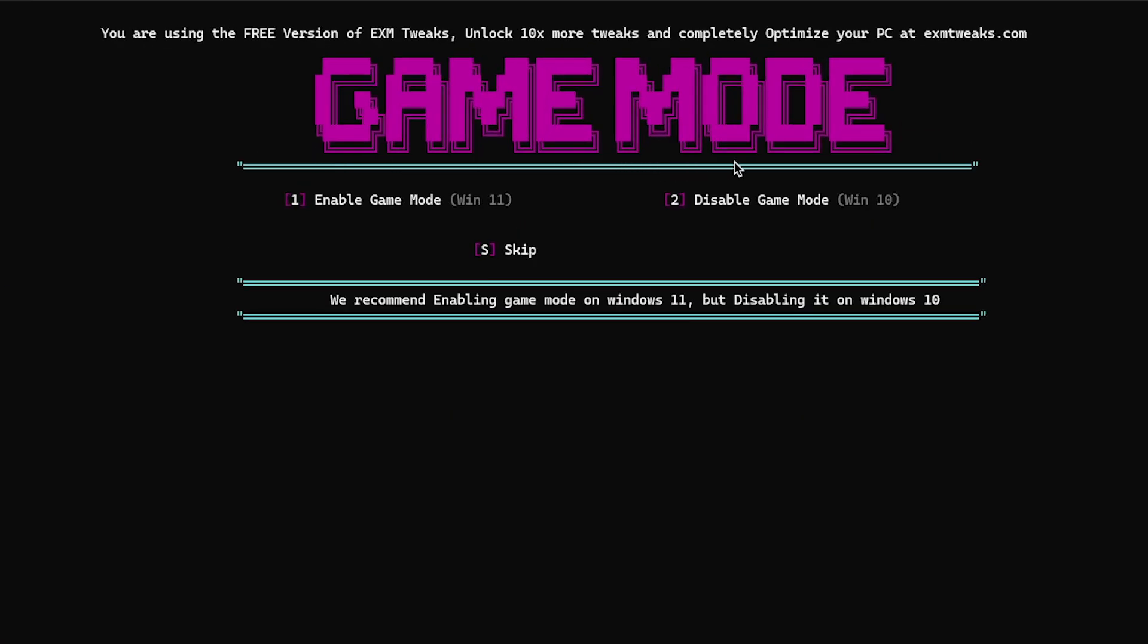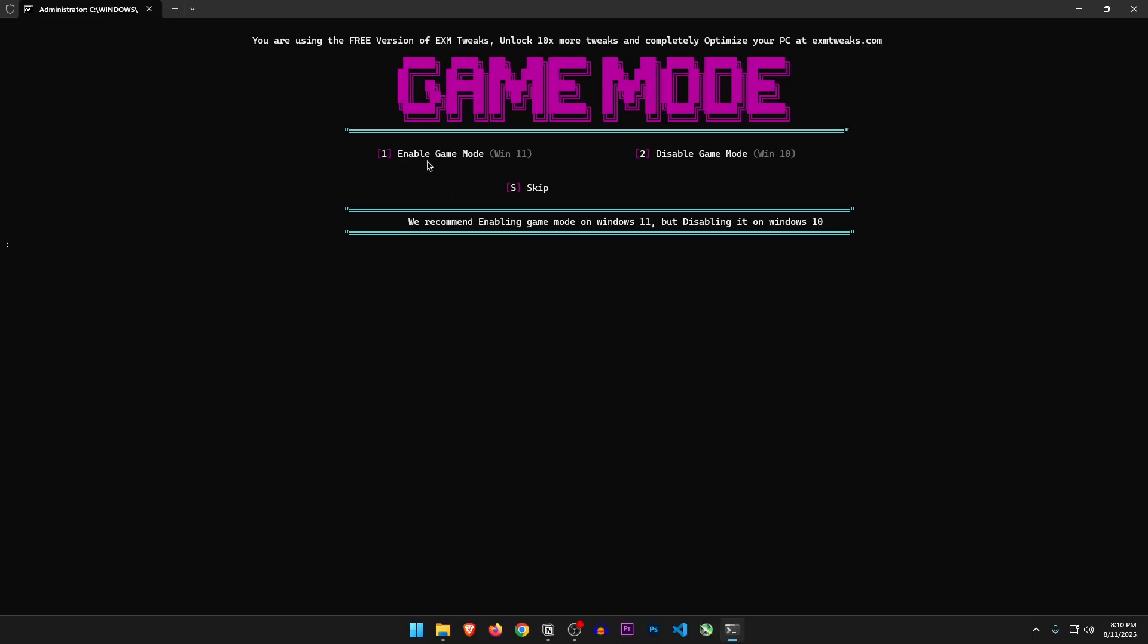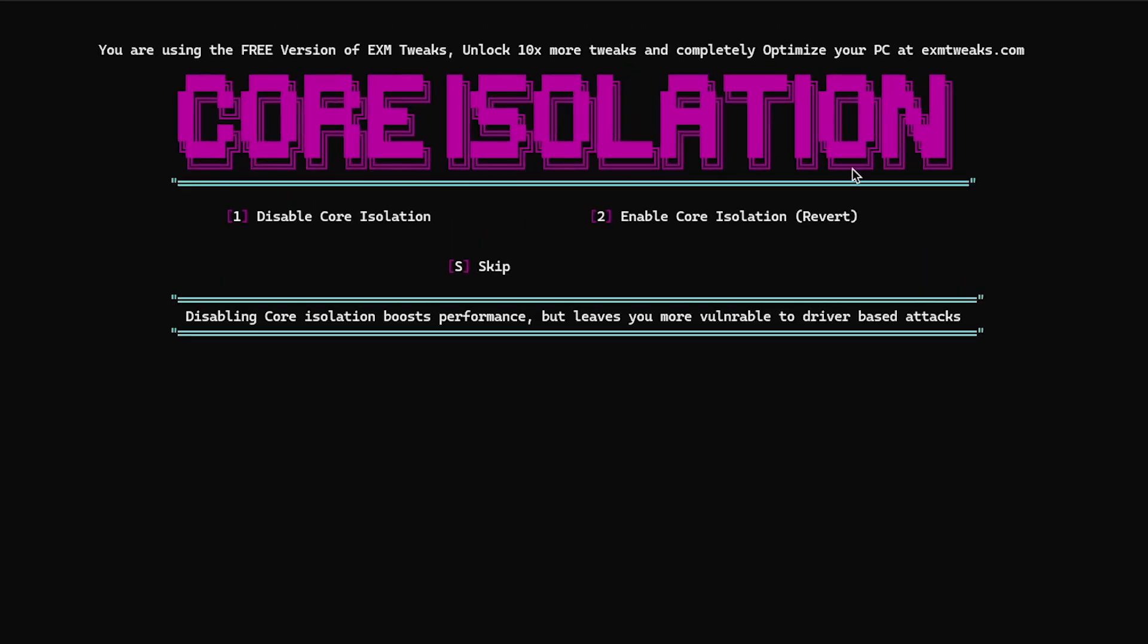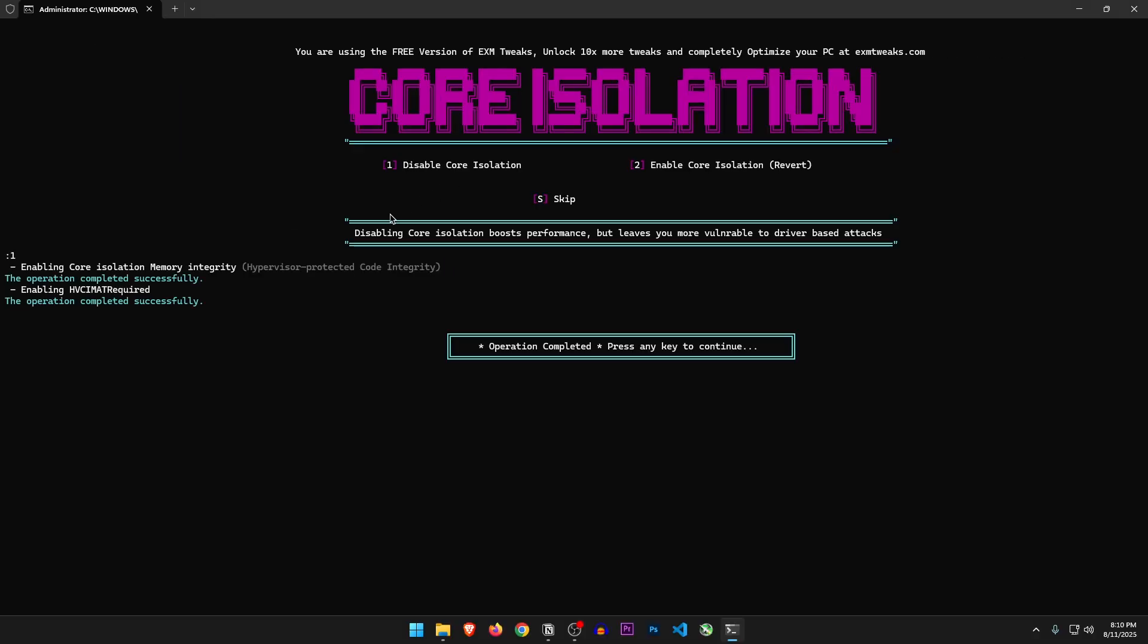Game mode. Enable game mode for Windows 11 and disable game mode for Windows 10. That's not good, but still, let's press 1. Core isolation. Disabling core isolation boosts performance but leaves you more vulnerable to driver-based attacks. So if you care about the security, just skip this one. But I'm gonna disable it for the video.